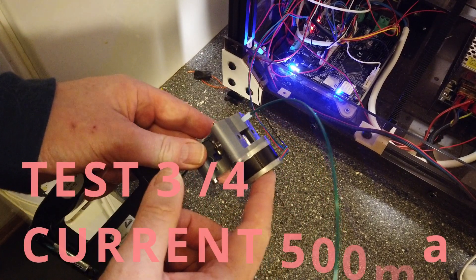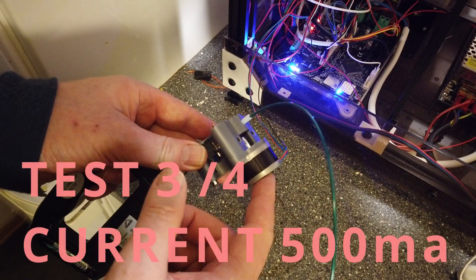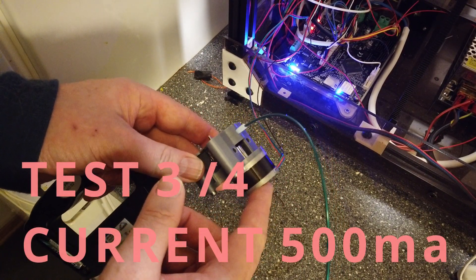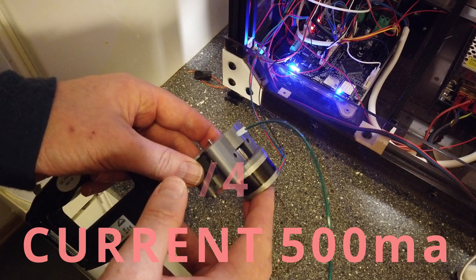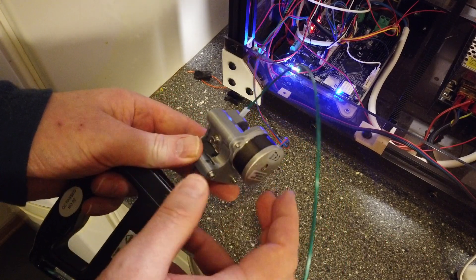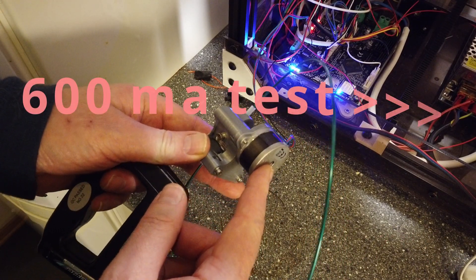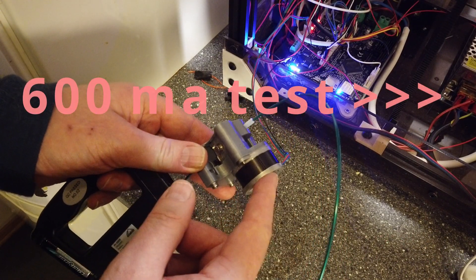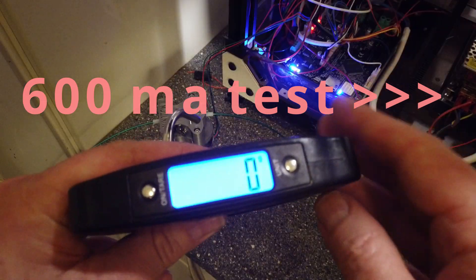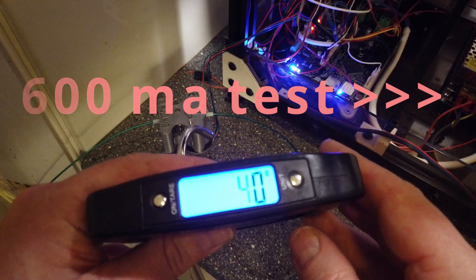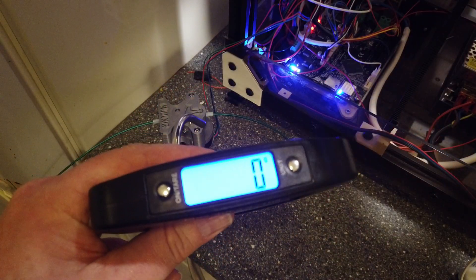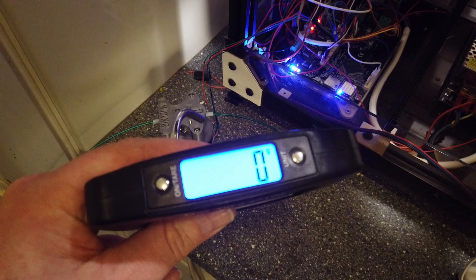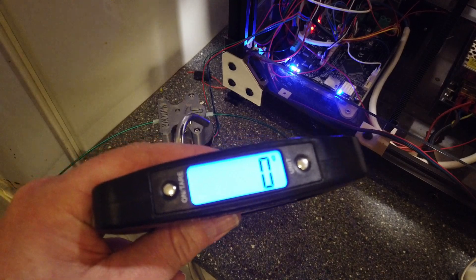So my previous test was with the current, stepper current at 1000 milliamps, which is too high for this motor. We now turn it down to 500. Let's extrude 100 millimeter at 5 millimeter a second.